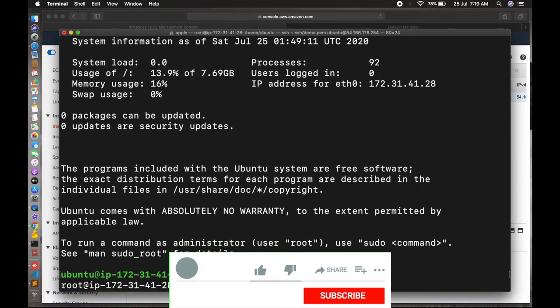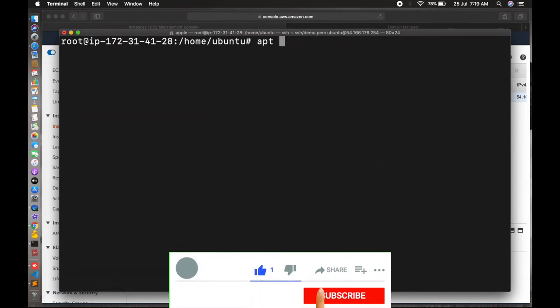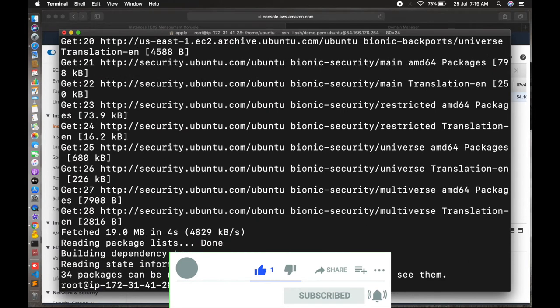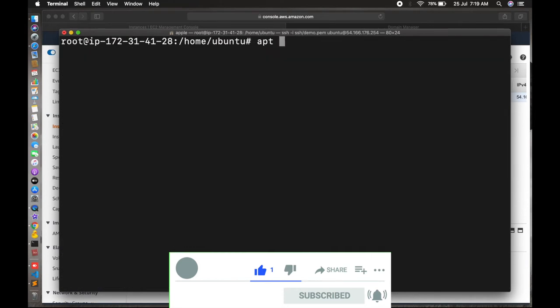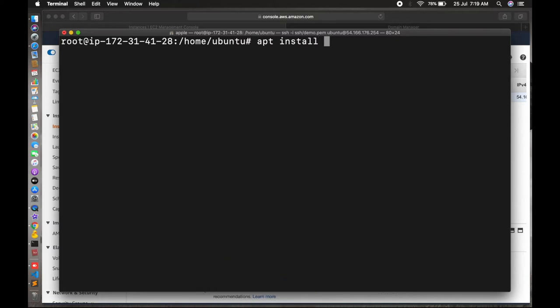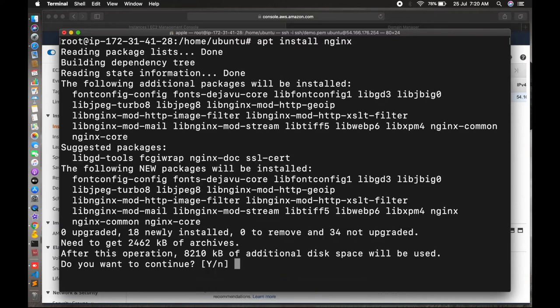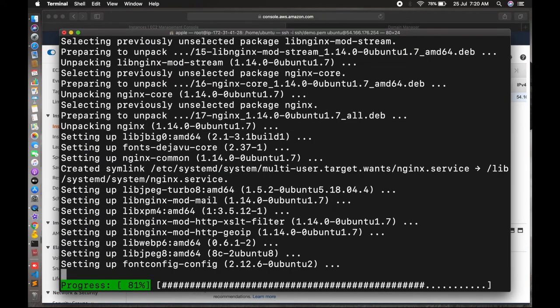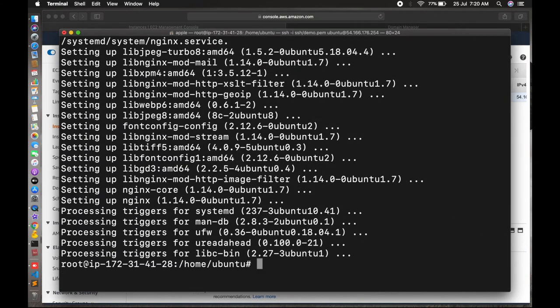So now we will install Nginx first using apt install Nginx command. After that we will install SSL with your Nginx server. So without any further delay, let's move forward.